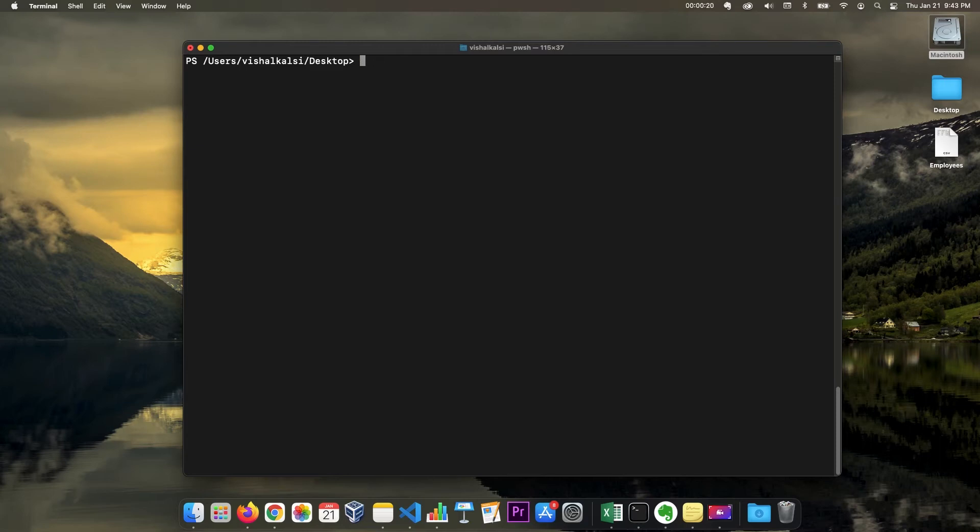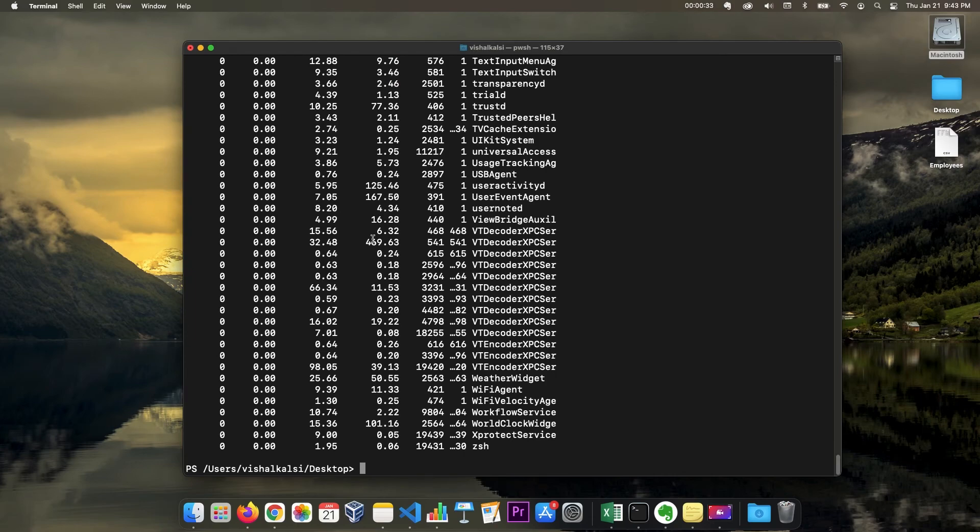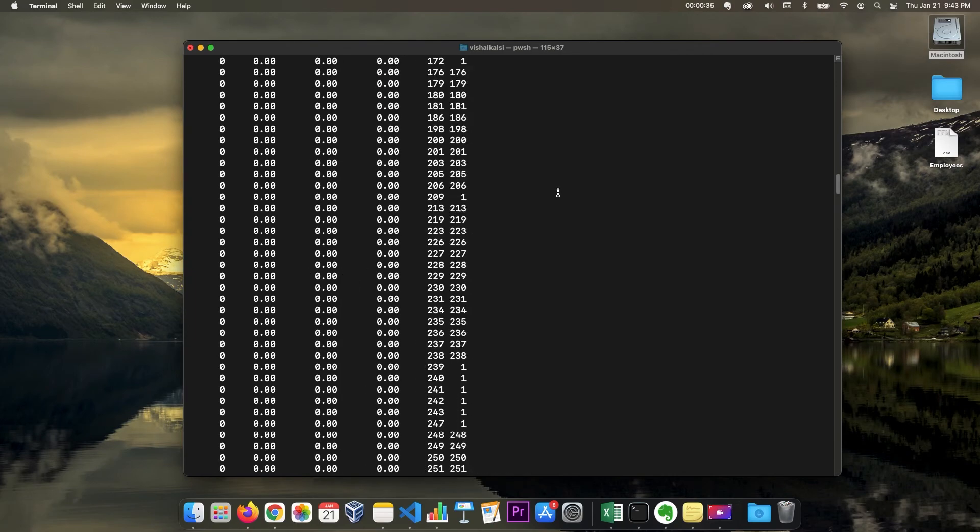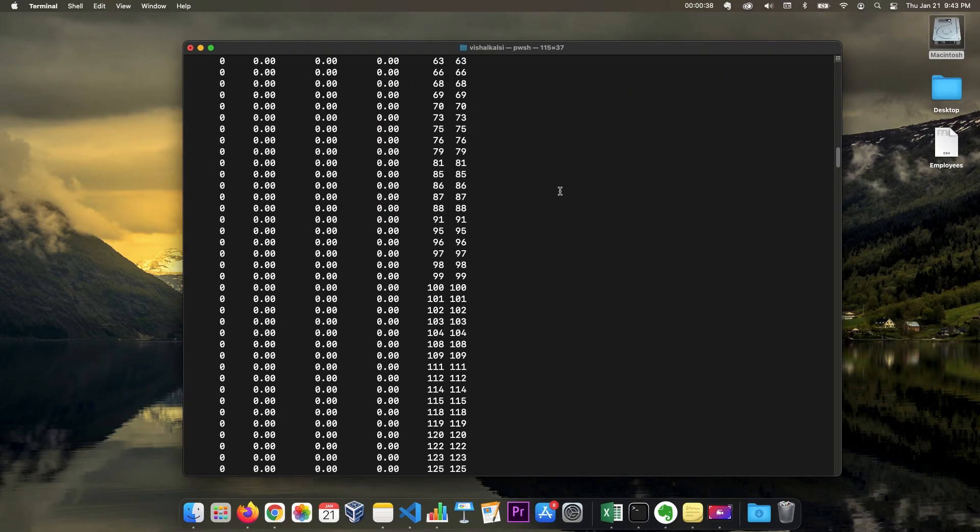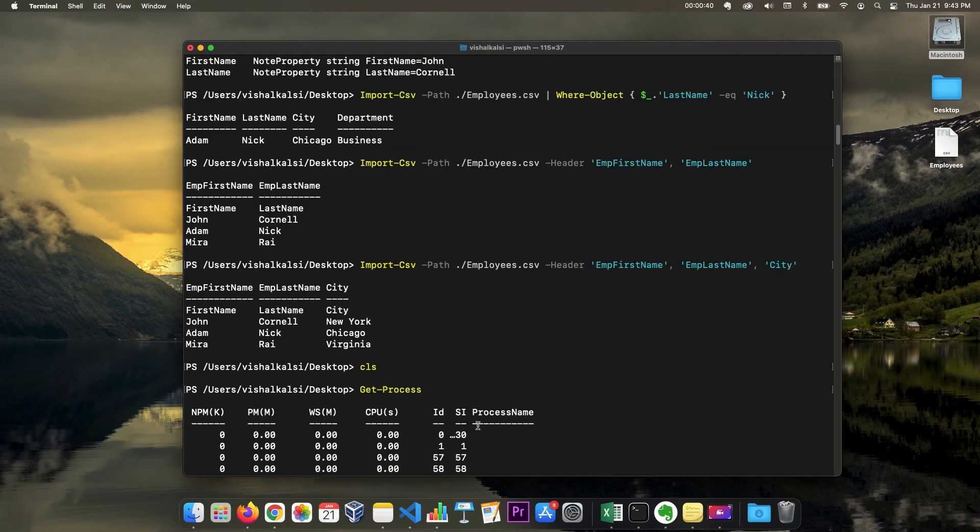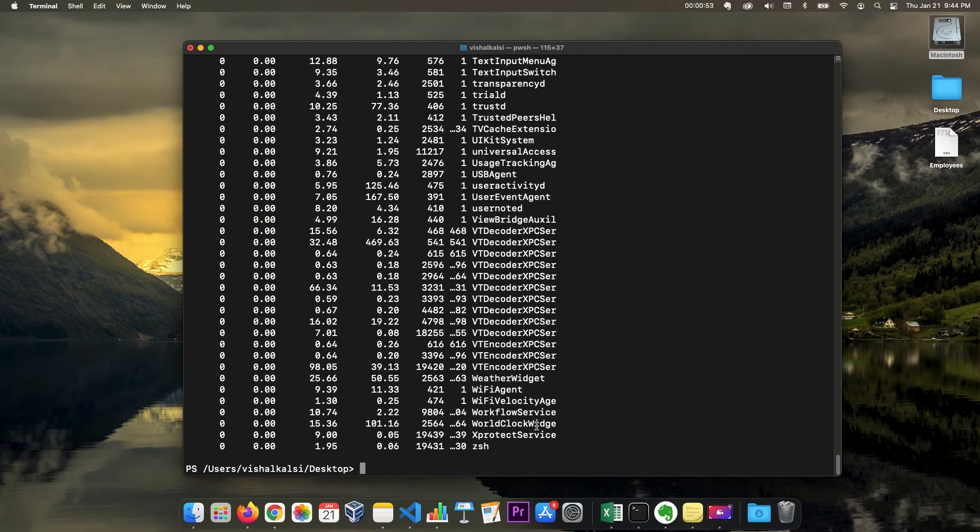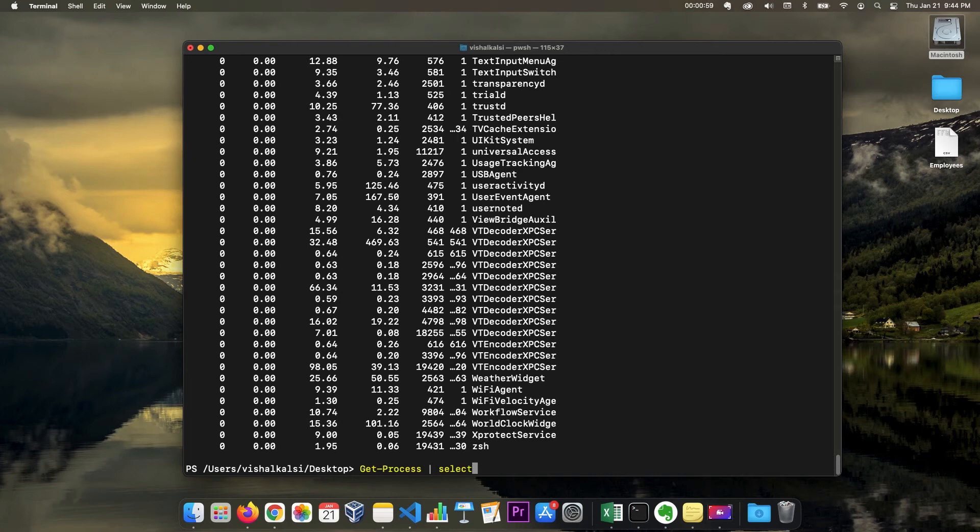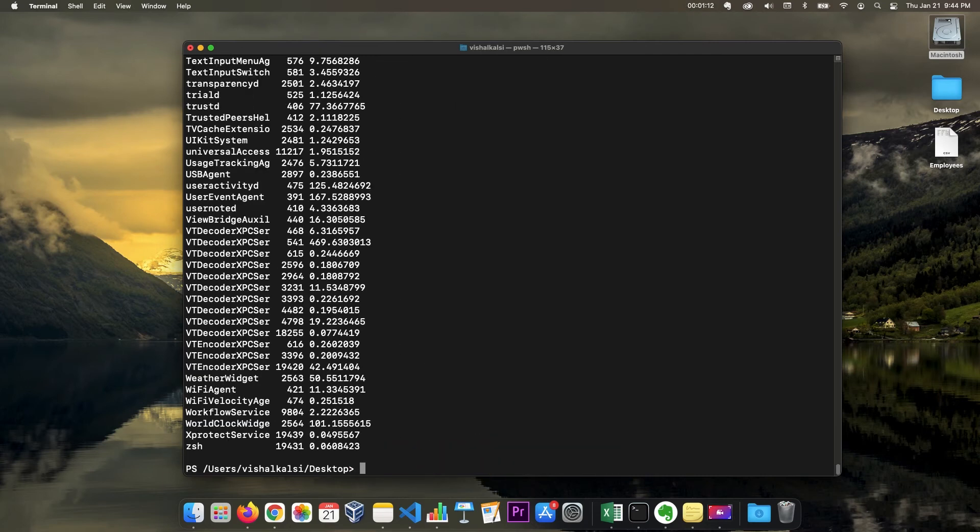So let's say we want to create a CSV file out of get process. We want to take some process information and create a CSV file for the data. So let's see what information we want in our CSV file. Let me just run get process. So it has process name, ID, CPU. Let me take three parameters - process name, ID, and CPU - three fields. So I'm going to pass this get process and select object. We're going to say process name, ID, and then CPU.